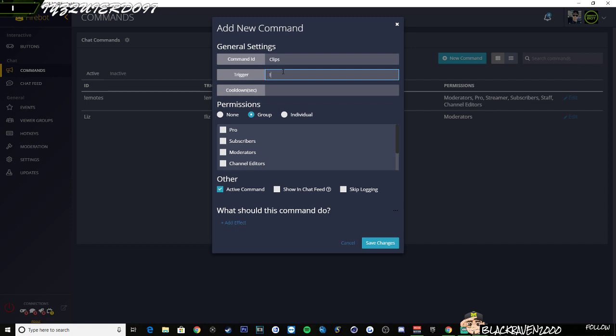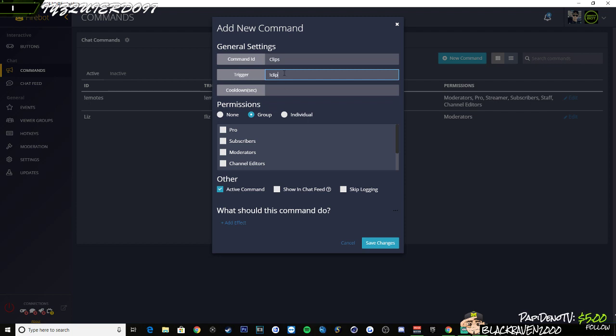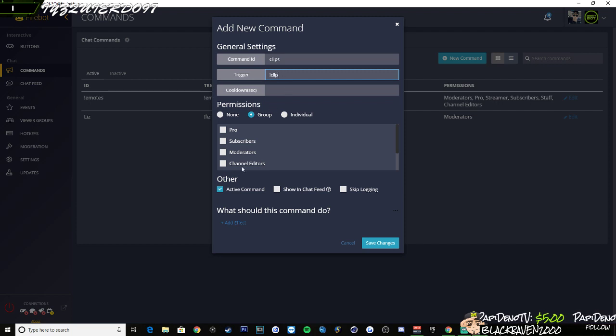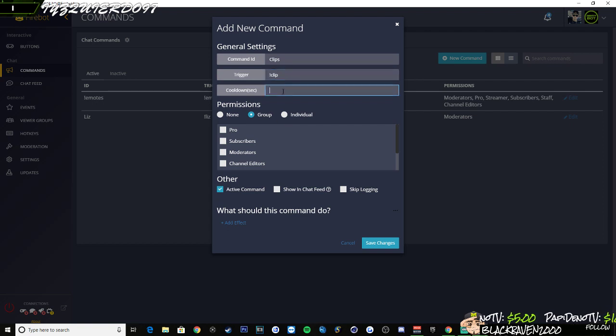The trigger which is going to be the command that happens in chat or how it's going to be triggered in chat would be exclamation point clip. Now you can set this as streamer based or you can set this only as other people in the chat. It's up to you.